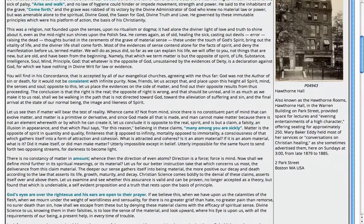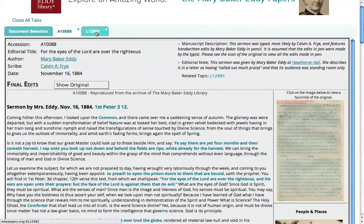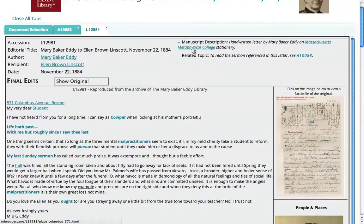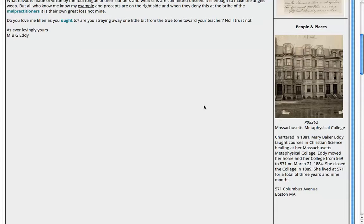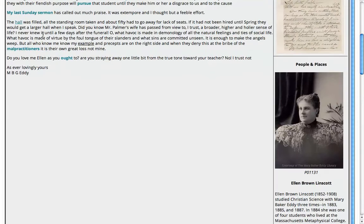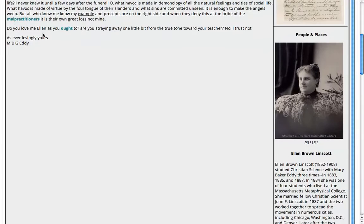Let's go back to the top of the document and choose the related letter we saw earlier. It works in just the same way — click on the plus sign to open the note completely. In this case we can choose Massachusetts Metaphysical College to see a photograph and some information about it. As we read the letter, if there's something we want more information on — for example, 'my very dear student' — we can open that and get a photograph of Ellen Brown Linscott, the student she was writing to, along with a little information about her.